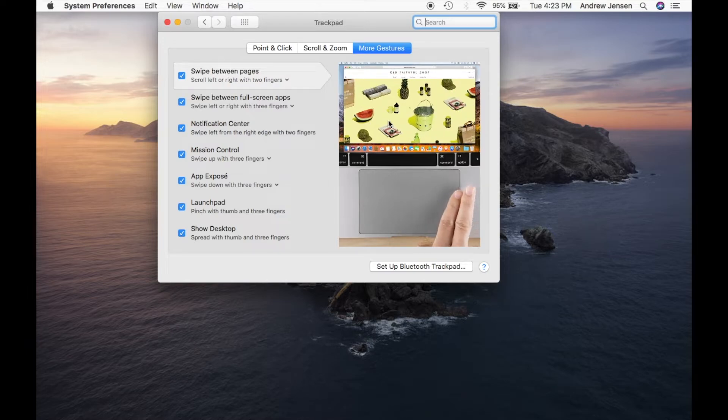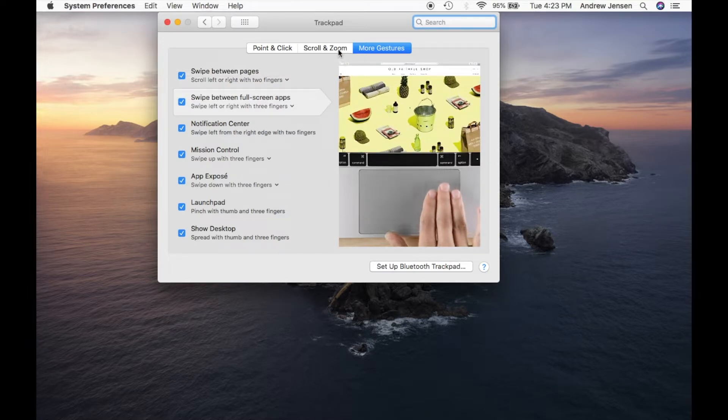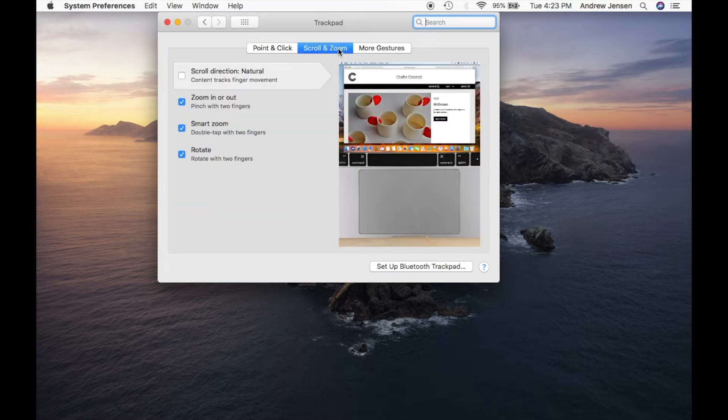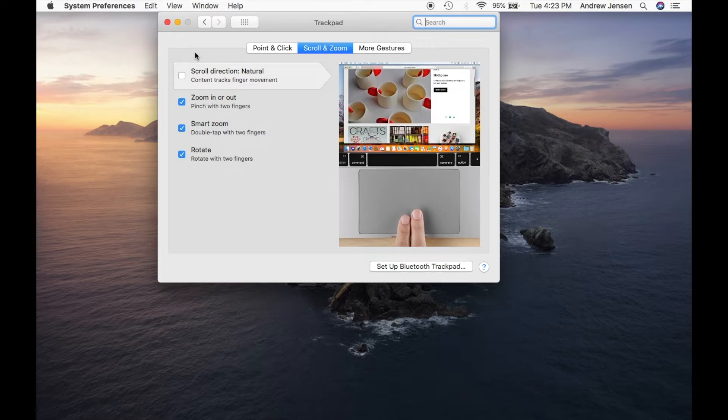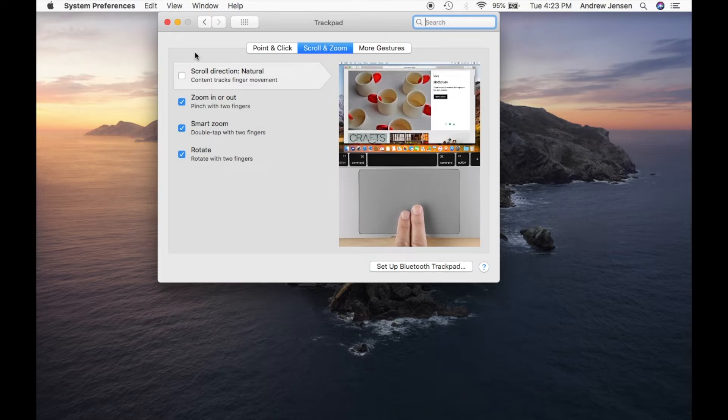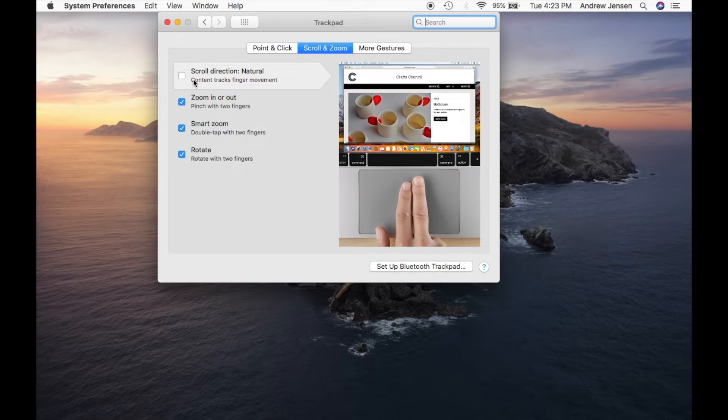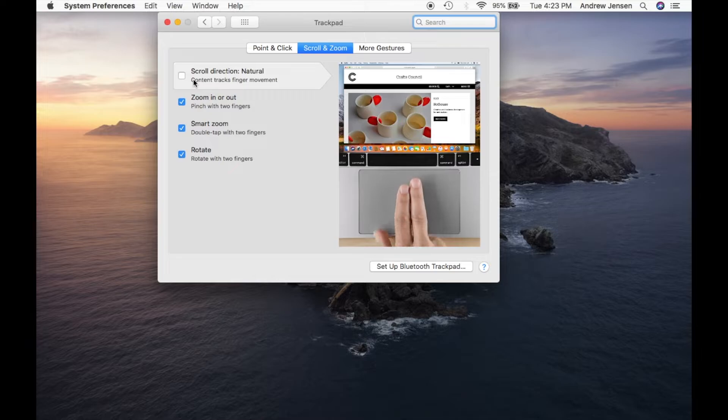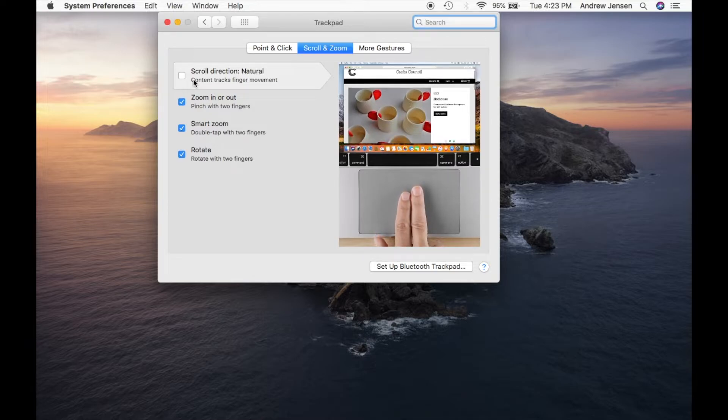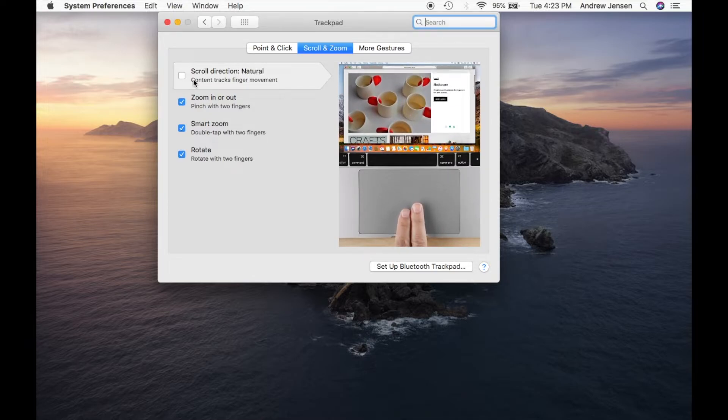So we'll go over to scroll and zoom. You'll see that I have my scroll direction taken off. I like that when I scroll down, as you can tell in this video, my screen scrolls down.